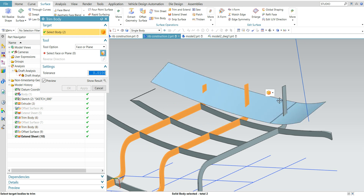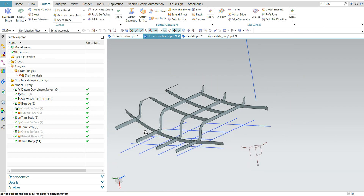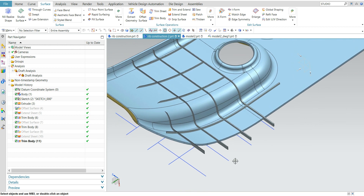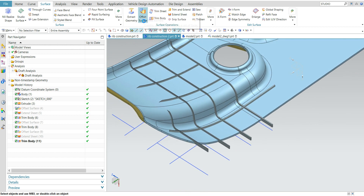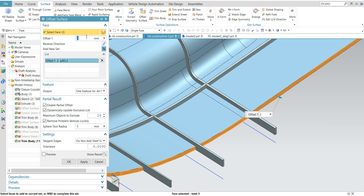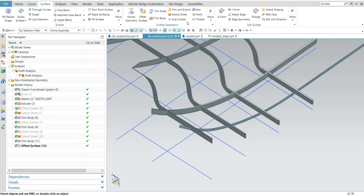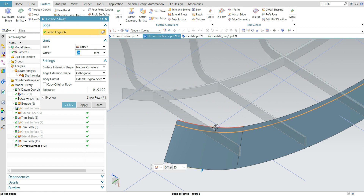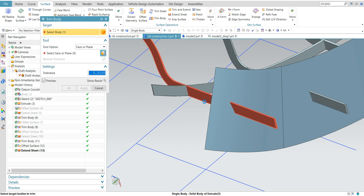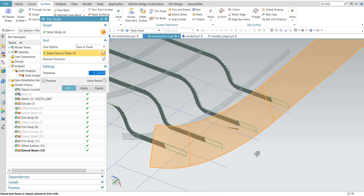Trim body. In the same way you need to trim the other side also. Extract this surface with 0 mm offset, and extend the sheet. On the top surface, extend by 2 mm. Again trim this — ribs one, two, three, four — with this plane.